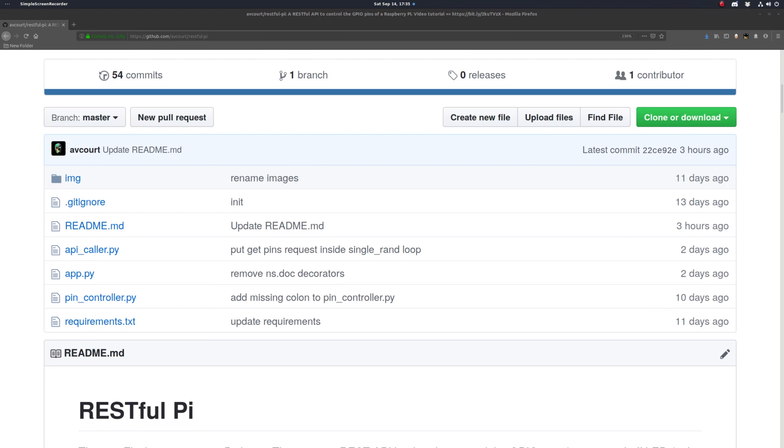Before we start writing any code, it's certainly a good idea to go over your design beforehand, even for the simple API we'll be building. You want to come up with your data model, your HTTP responses and return codes, that sort of stuff.